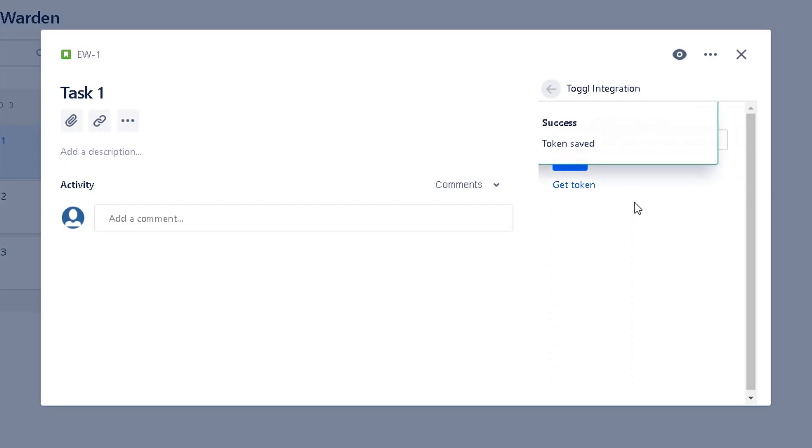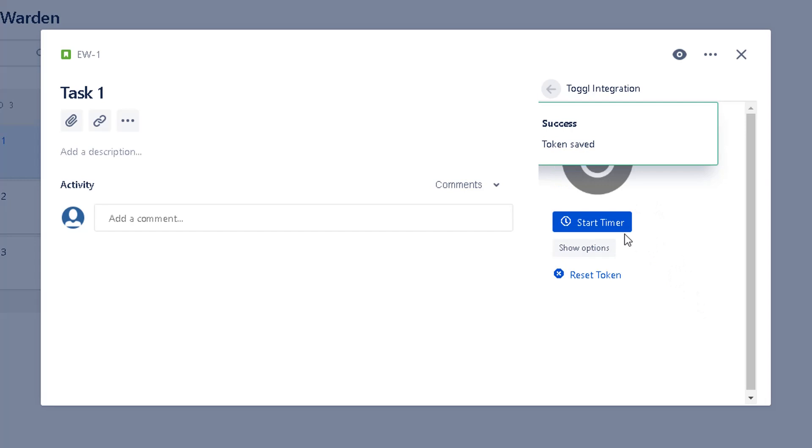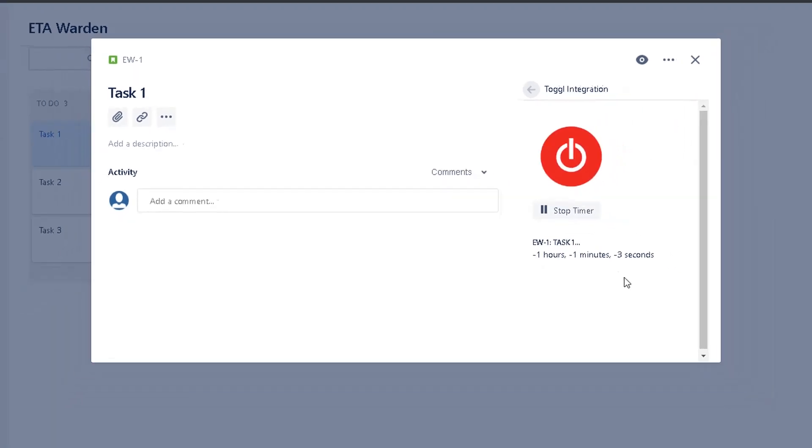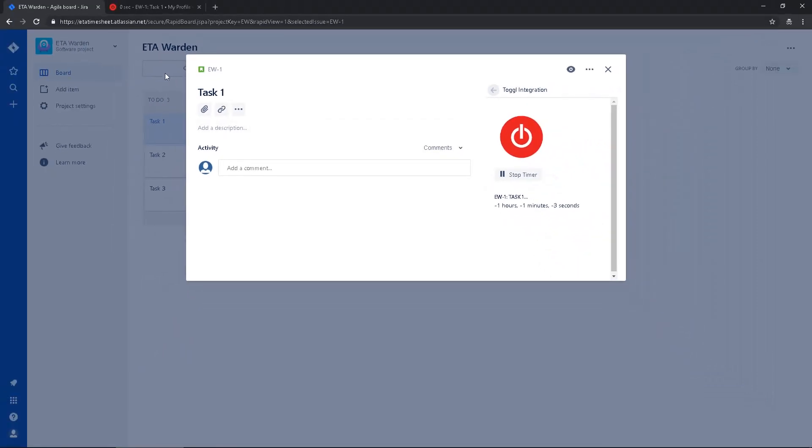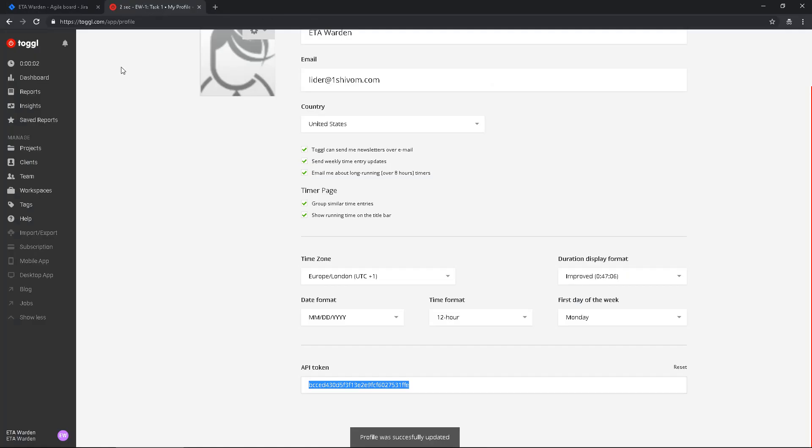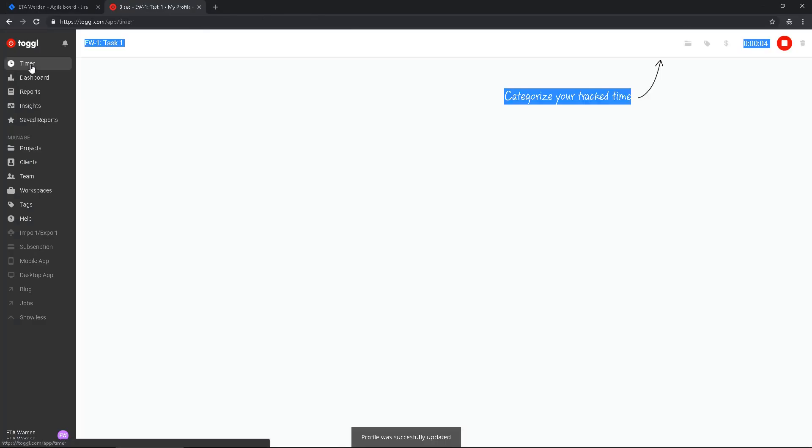Token saved. Now it's just clicking start timer, so it's recording. If we go to Toggl we can see the timer is running.